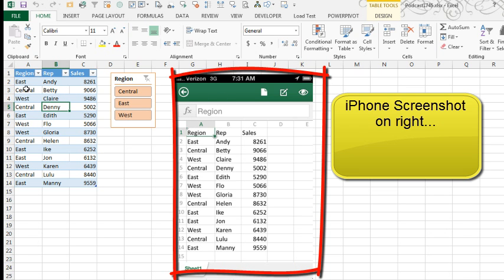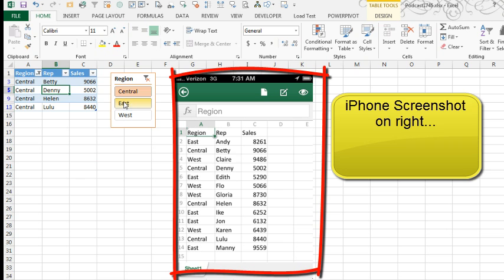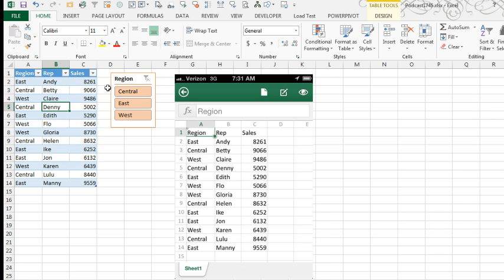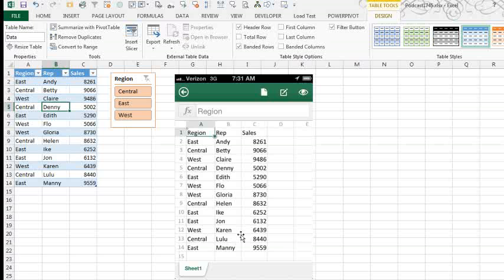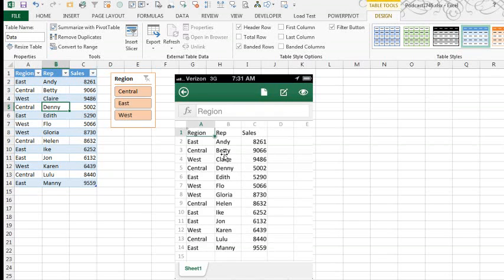Here is the original data set. We have a little slicer going on here, which is new in Excel 2013. This is a table, a control T table. Name that table data, save this out to the SkyDrive and open it. All the data shows up. The slicer is missing and the table functionality is missing, but I still can see the data.